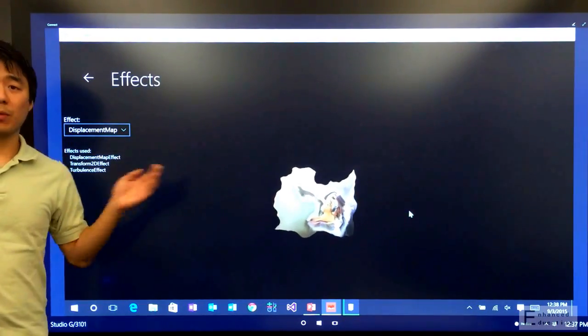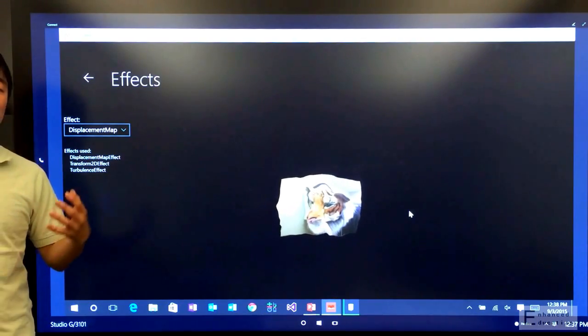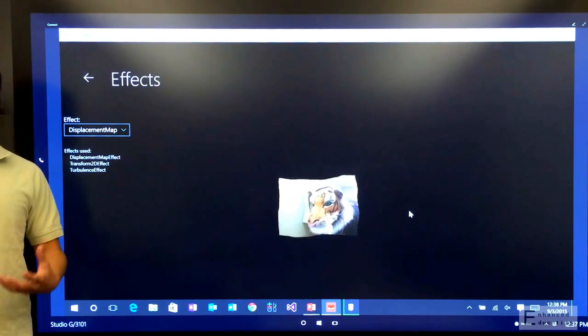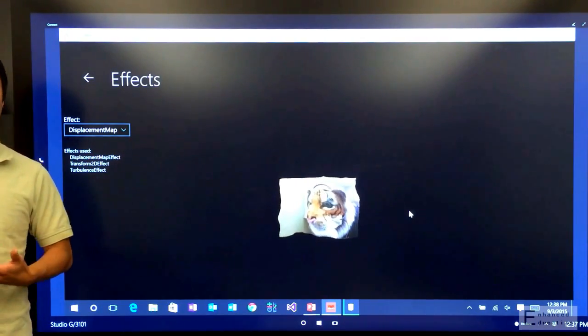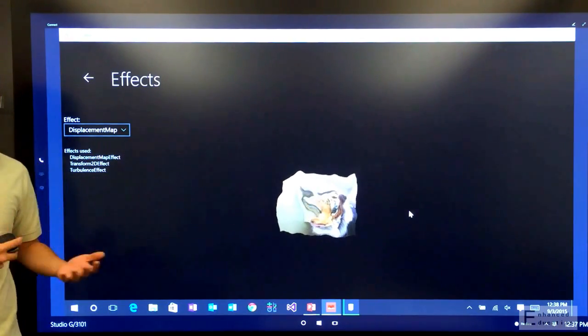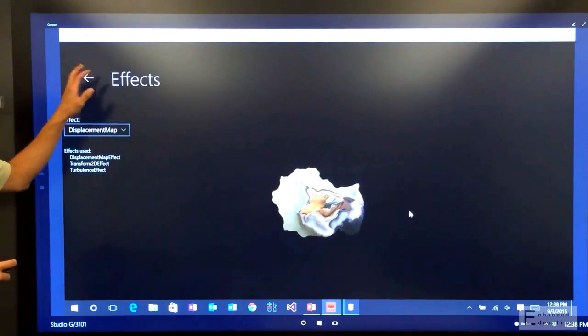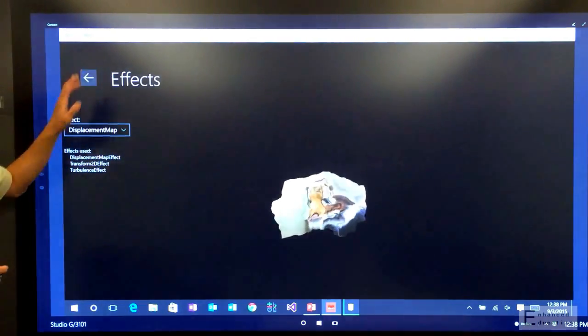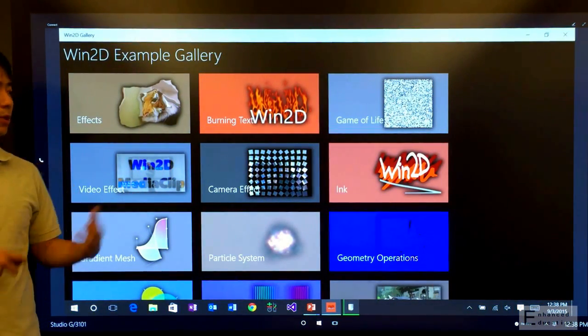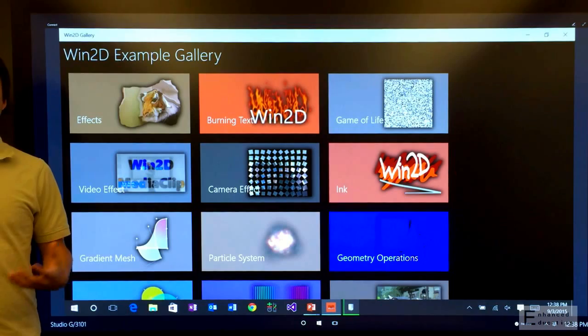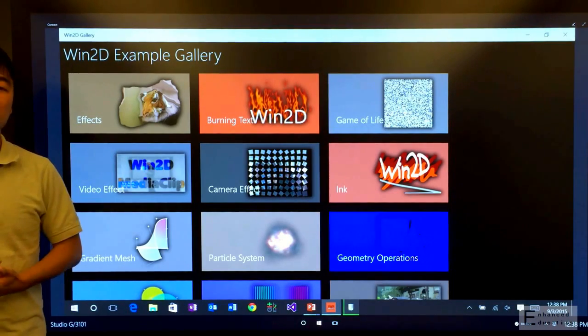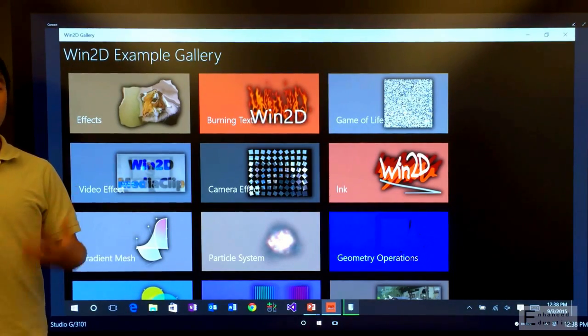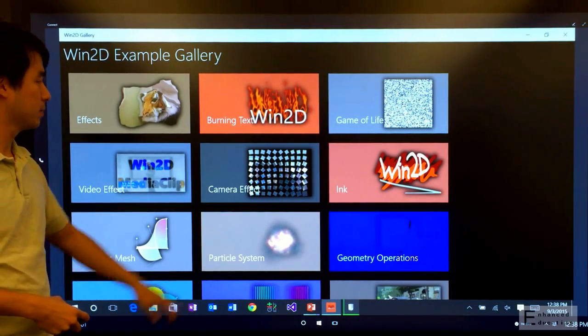So the real power of effects in Win2D is that you can combine multiple effects together into a chain or graph and use them to do complex processing. And because these are all using GPU acceleration, even when you're doing sophisticated graphics processing and transforms, they all run in real time and have smooth animations.